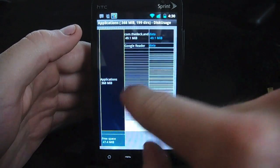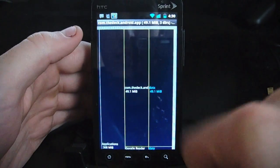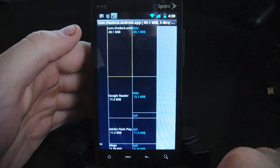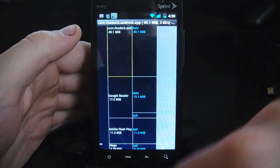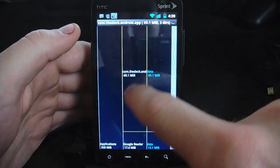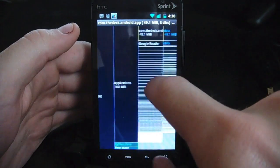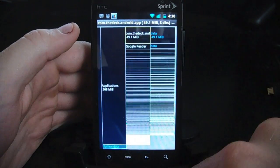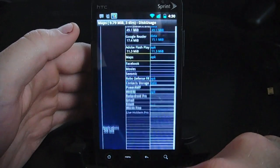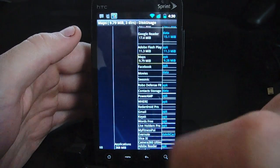So basically you can see what's taking up the most space. As you can see here, we've got Google Reader taking up the most space, mainly because of the data from downloading the different feeds that I have. I believe this one is probably TweetDeck. This will just show you what's taking up the most space so you can take a glance and see what you might be able to delete if you're running out of space.